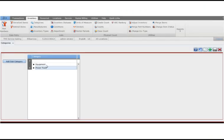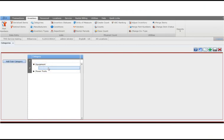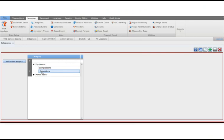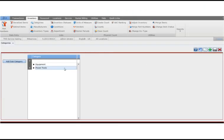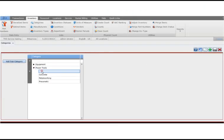Click add subcategory to add a new child value to the newly added category. Add additional ones by clicking add subcategory again. When done, click save. To add a subcategory to an existing category, select the category, click add subcategory, type the value, then click save.